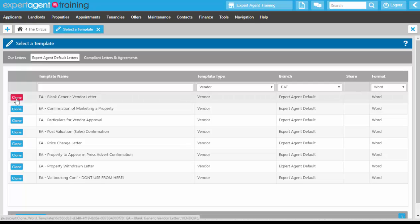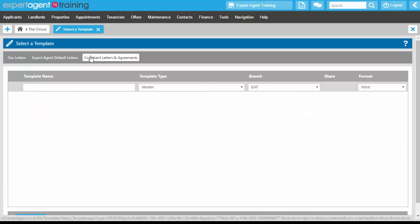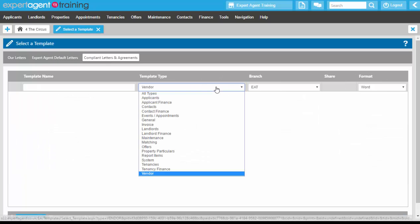In the left-hand column where you will just have 'clone', you've then got template name, type. You do not need branch or share from this screen, and you've also got the format column again. The compliant letters and agreements are available for lettings.